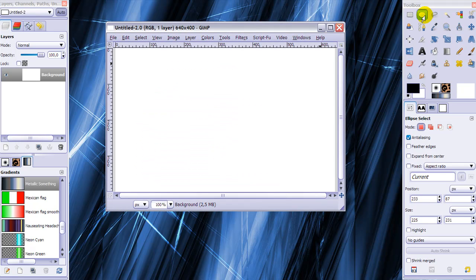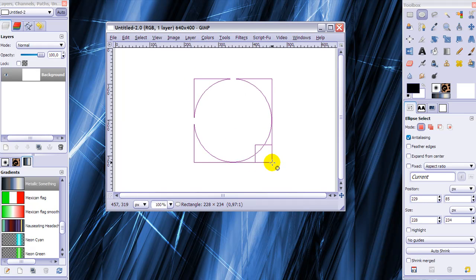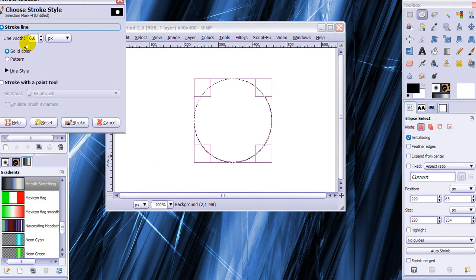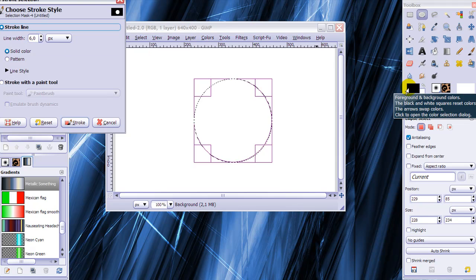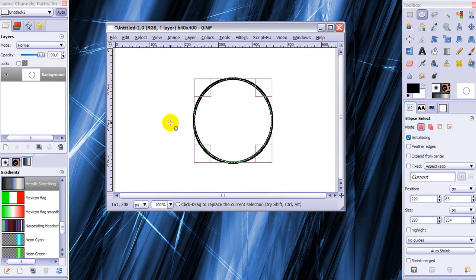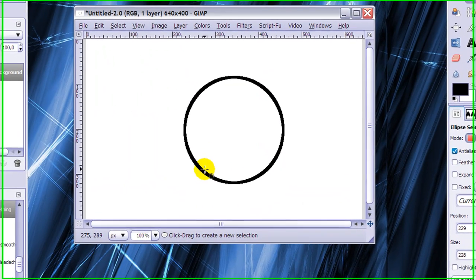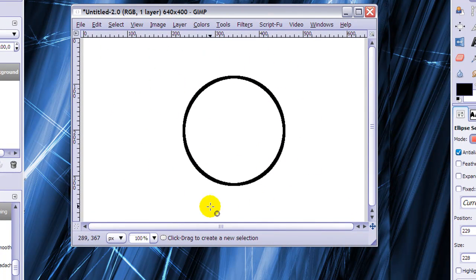I'll make a round selection and stroke it. When I do this with a line width of 6 pixels and a foreground color of black, this will be the result. I'm going to go to Select None so you can see.